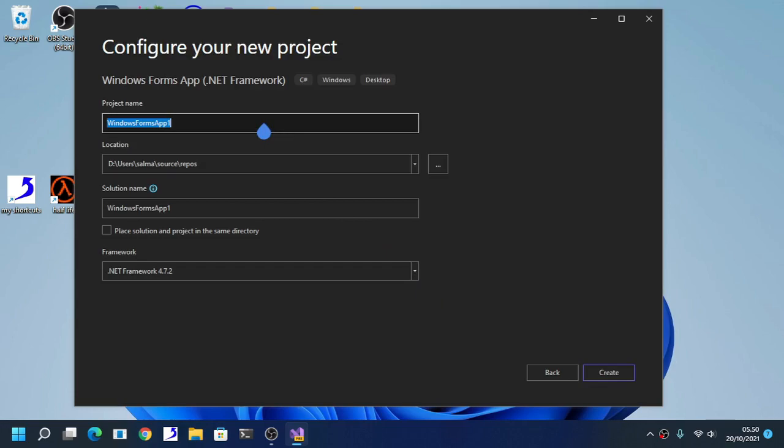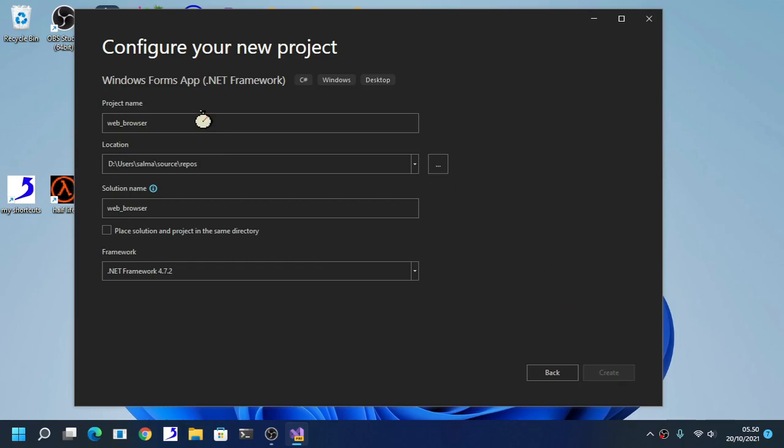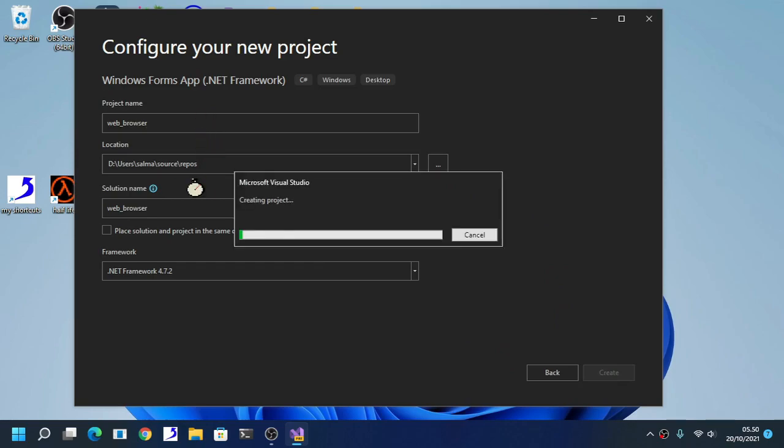Name your project. Here we are going to just name it web browser. Make sure that your name doesn't have space on it, or else it will be problematic.